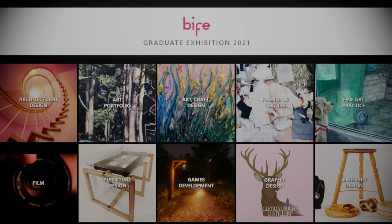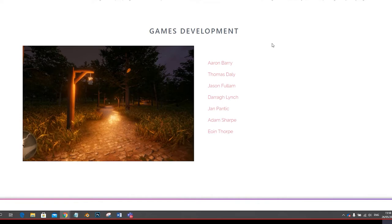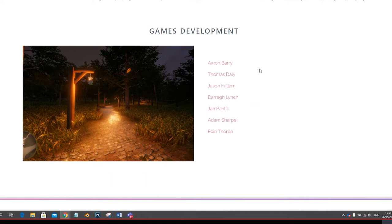Hello and welcome to the Games Development part of the Brae Institute of Further Education Graduate Exhibition. What you're looking at here is the names of some students that completed our various courses this year. Most of these are first year students and what I'm about to show you is some of the work, the types of work that these students do while on our course.